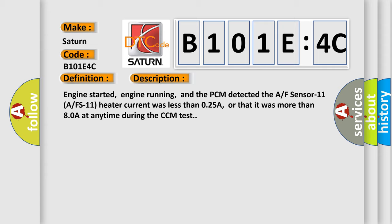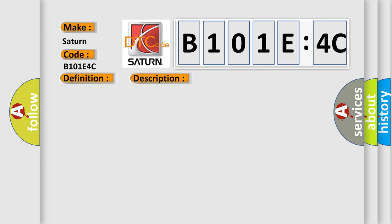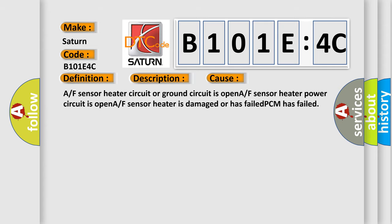This diagnostic error occurs most often in these cases: A/F sensor heater circuit or ground circuit is open, A/F sensor heater power circuit is open, A/F sensor heater is damaged or has failed, PCM has failed.